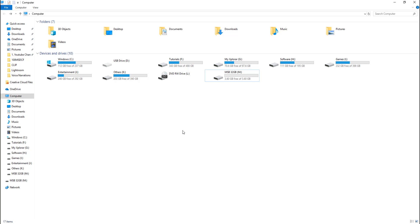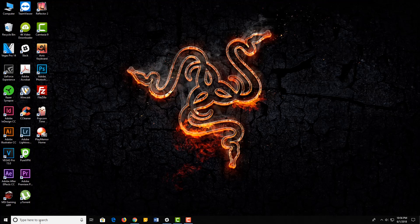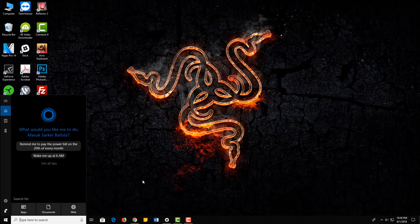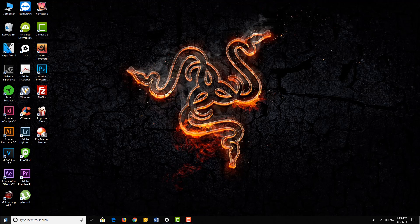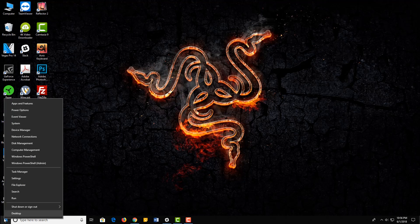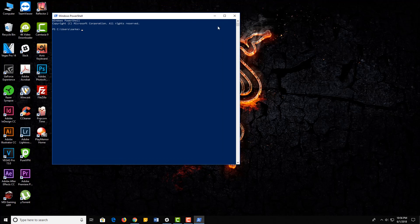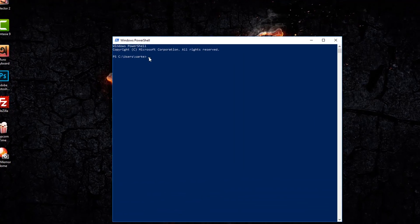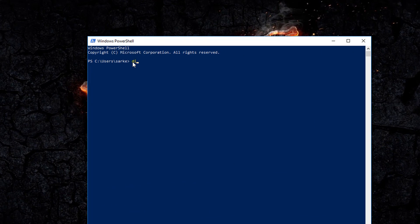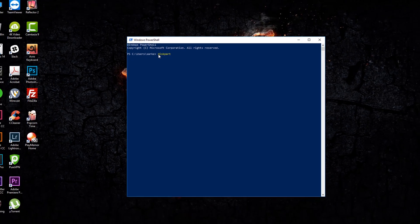2.60GB. I will link in the description, or click on this Windows icon and select Windows PowerShell. Now, I will type diskpart in the description, so don't worry about that.